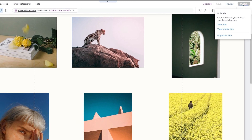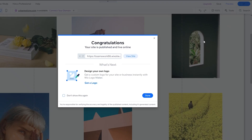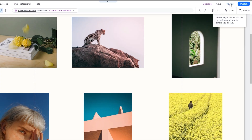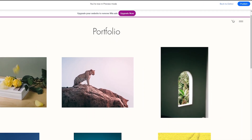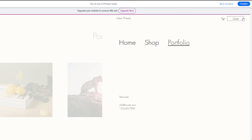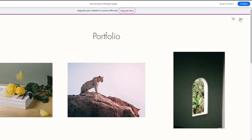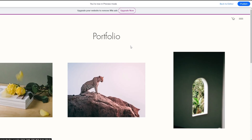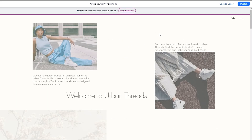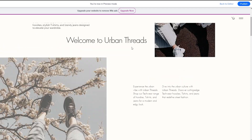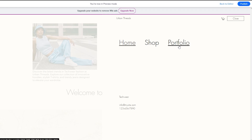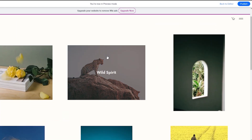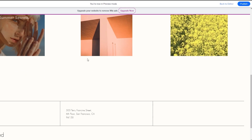Let's click Publish and save, then click Preview to see how it looks. On the preview site, clicking the menu bar shows the Portfolio option alongside Home. Clicking Home takes you to the home section, and clicking Portfolio takes you to the portfolio section, allowing quick access to different pages.